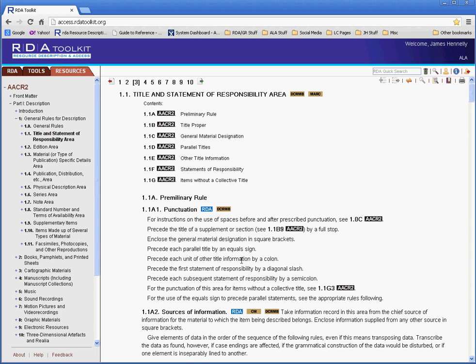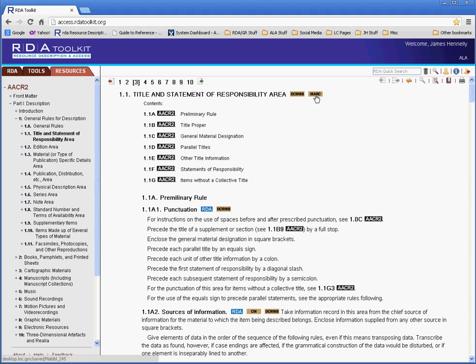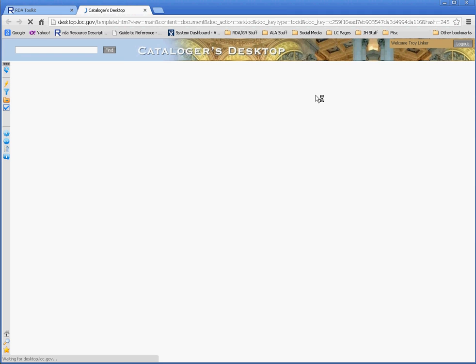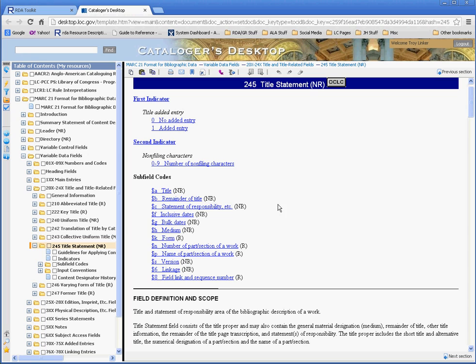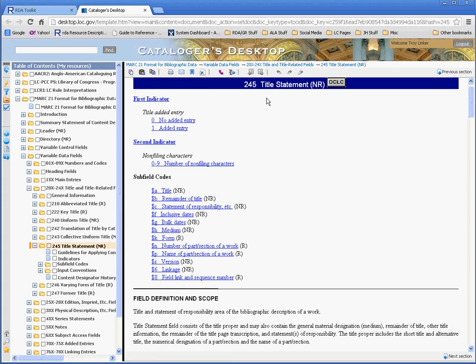The next type of link we have are these gold-colored Catalogers Desktop links, with the gold coloring and the black letters. These are links that will take you to different documents within Catalogers Desktop. So in this case, I'll click on the Marc 1 here, and you can see it opens a new tab, and takes me to Catalogers Desktop, and takes me right into the Marc 21 format for bibliographic data document. And right to the relevant field from where I was in AACR2, in this case, 245 Title Statement. It's important to note that you do need to have a subscription to Catalogers Desktop in order to take advantage of these gold-colored links that appear in AACR2.